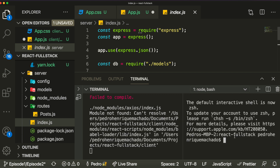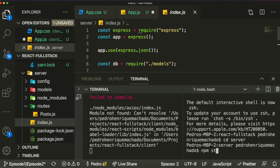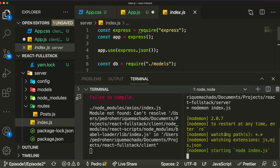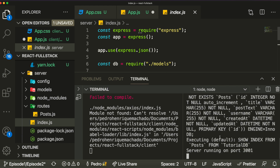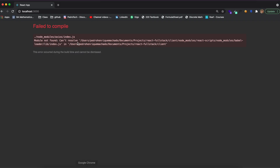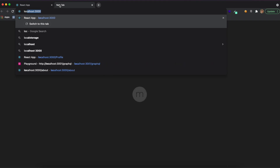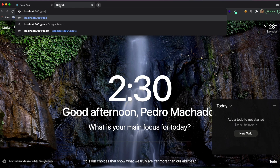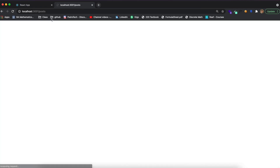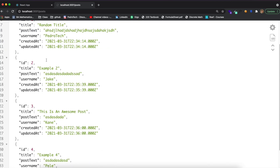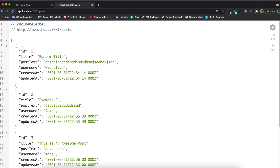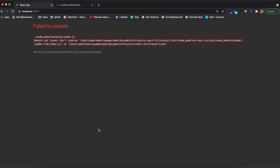We need to run our API to make the request, so we open a new terminal, change the directory to the server folder, and run npm start. Our server should be running. We can open localhost:3001/posts and confirm it shows the list of all the posts — and yes, it's working perfectly. So the URL we put in the axios request is exactly this endpoint.